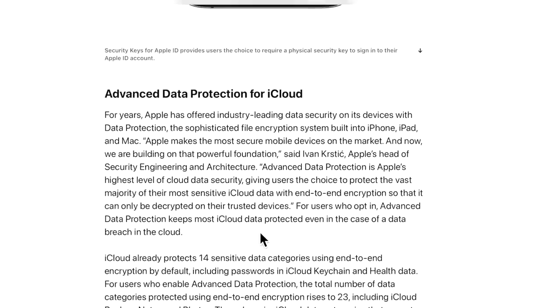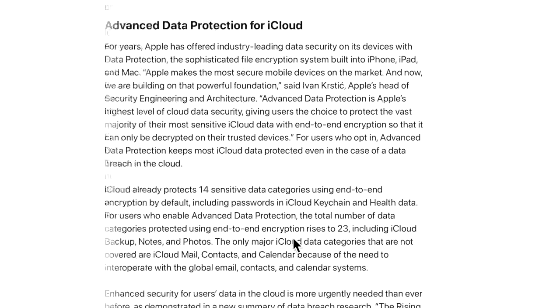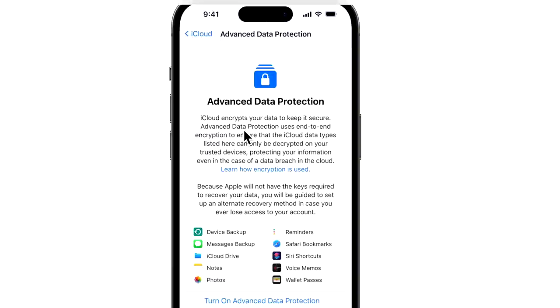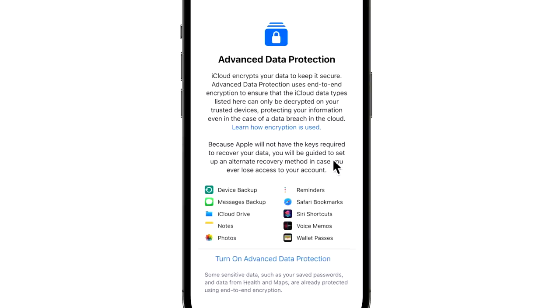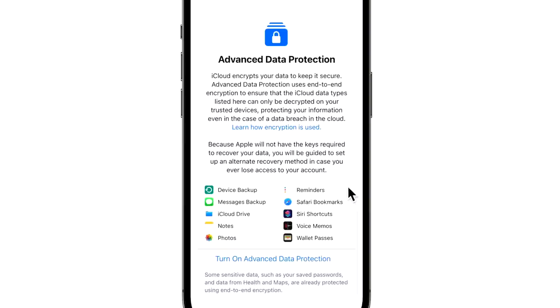The third part is Advanced Data Protection for iCloud. For users who opt into this new security, Advanced Data Protection keeps most iCloud data protected even in the case of a data breach in the cloud. iCloud encrypts your data to keep it secure. Advanced Data Protection uses end-to-end encryption to ensure that the iCloud data types listed can be decrypted only by your trusted devices, protecting your information even in case of a breach, because Apple will not have the keys required to recover your data. You will be guided to set up an alternative recovery method in case you ever lose access to your account. These are some of the things that you want to make sure that you have set up before you enable the security, because if something happens and you lose these keys, Apple will not be able to unlock your account - that's the whole point of encrypted data protection on the account.